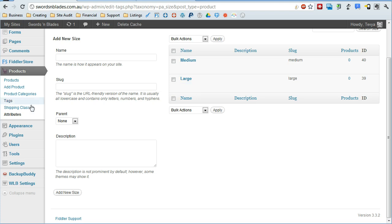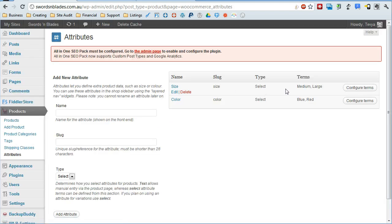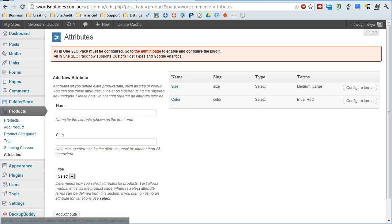So once both those are in here we can go back and double check. So now we'll have options to do medium and large, blue and red.